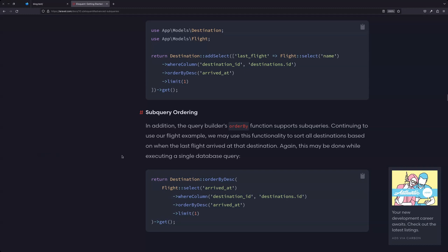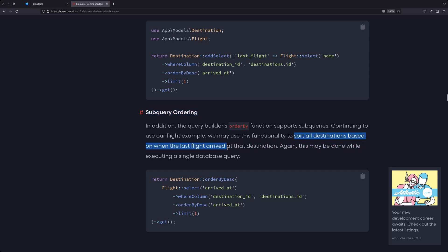In the previous video we worked with the add select. In this video, let's see the subquery ordering. We have an example with a destination and flight, sorting all destinations based on when the last flight arrived at the destination. In our case we have posts and users, and we're going to sort the users based on the last post created date — so instead of arrived_at we use post created_at.